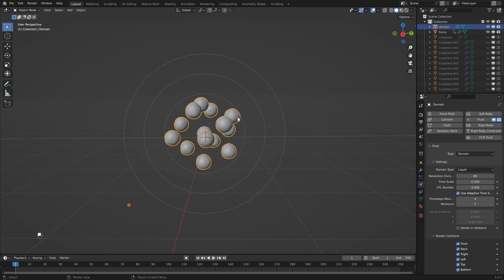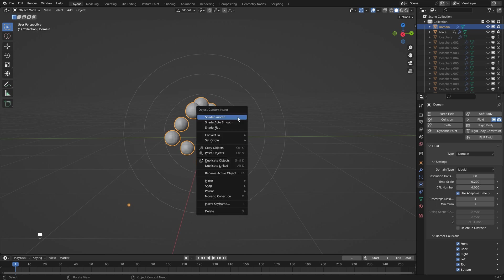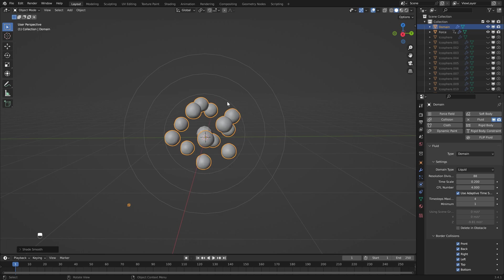Now that we've got the base of our simulation finished you can start tweaking to make it a little bit nicer. The first thing we can do is shade smooth. Then the number one thing that's going to make this a lot better is raising your resolution — so depending on how fast your computer is you can bring this up a lot higher. In this case I'm going to go to 150.